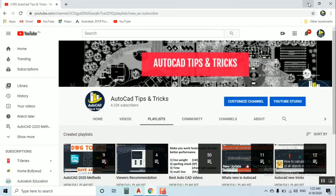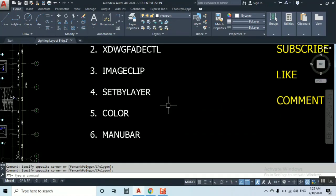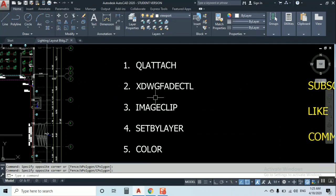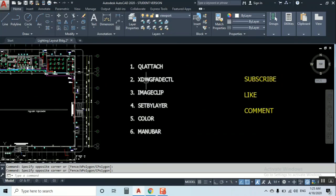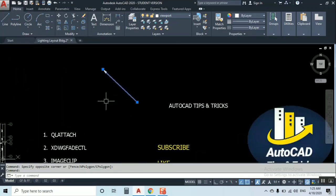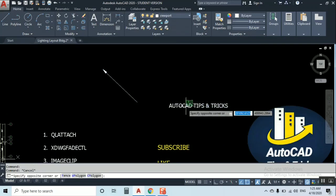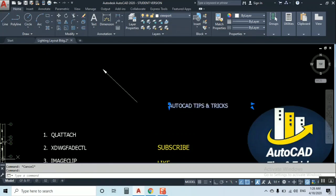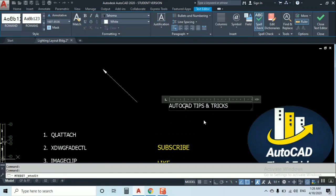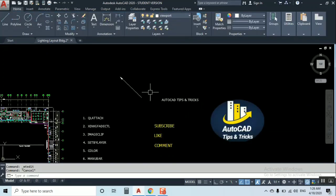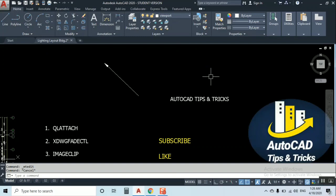Let's start with QL ATTACH. I already have a leader, normal leader, and this is text annotation. This is normal text I created, but M text has a text editor that opens above.